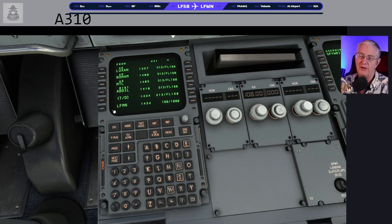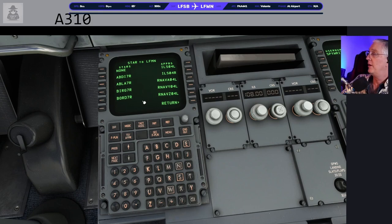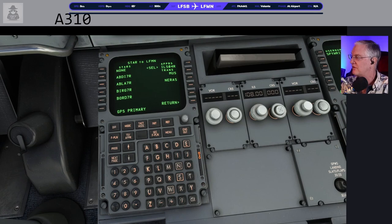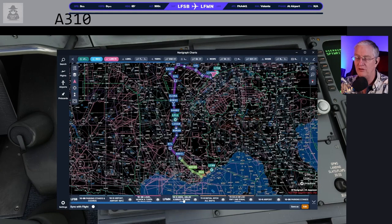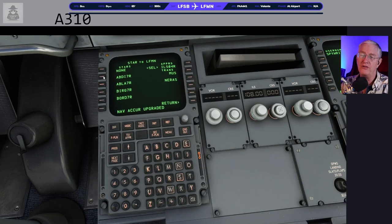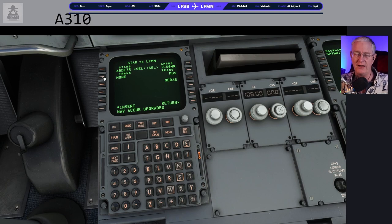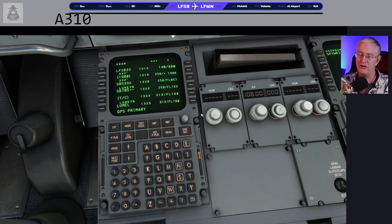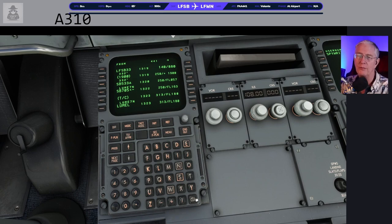Let's go ahead and plug in the arrival data. We're expecting the ILS for runway 4R. We are doing the Abdel 7R arrival. The FMGC can be a little weird with similar names — let me look at the actual chart: A-B-D-I 7R — there's Abdel 7R, that's the one. When they're really close, do yourself a favor and double-check. It says MUS — we do know we're going to come out at MUS. Let's insert that. NAV accuracy has been upgraded — clear that. GPS primary is set — all these numbers are starting to come together.